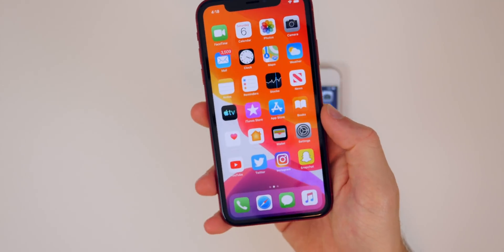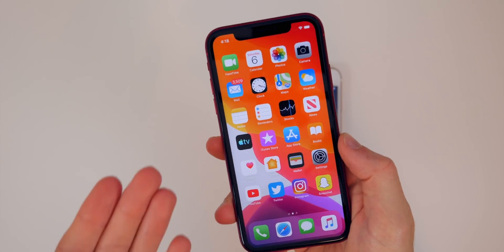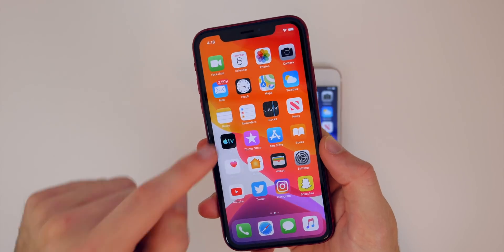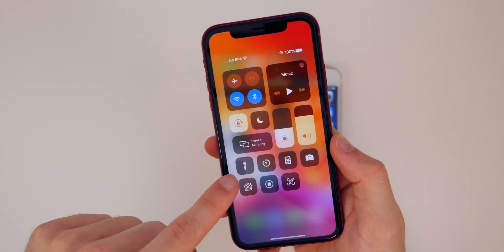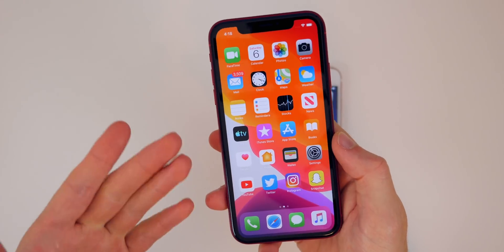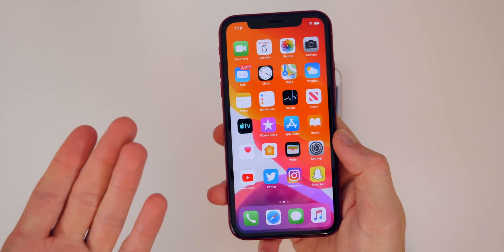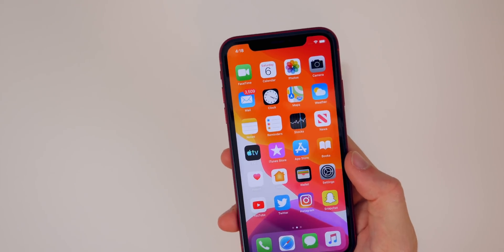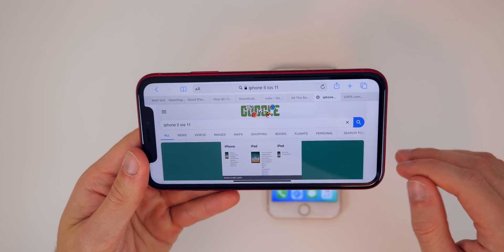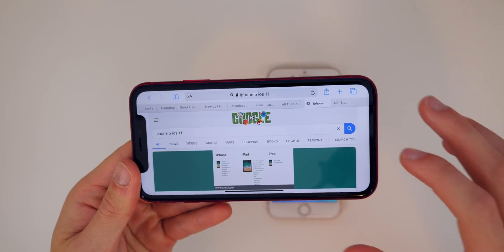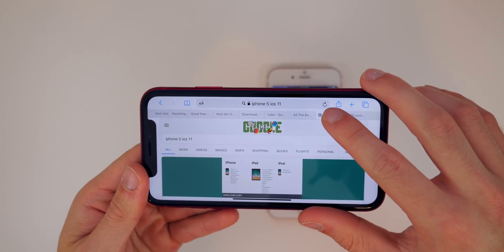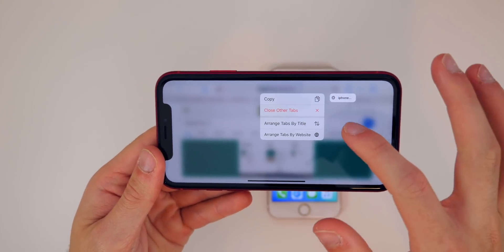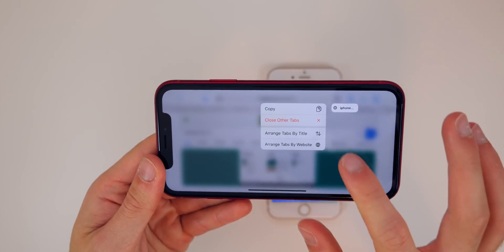If you did want the volume HUD to show up in a screenshot for whatever reason, you can just screen record and take a screenshot of the screen recording. But for most people, you would not want the volume HUD in your screenshots. Now in iOS 13 beta 3, we have some really cool options when you 3D touch or long press on a tab inside Safari — you can see these options right here.